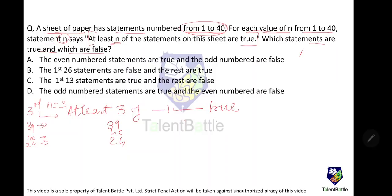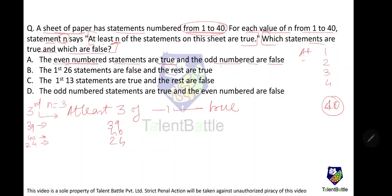So the 40 statements are: at least 1 is true, at least 2 are true, at least 3 are true, and so on up to 40. We need to determine which statements are true and which are false. Option A says even-numbered statements are true and odd-numbered are false. If so, there would be 20 true statements. But statement 40 (even, so supposedly true) says 'At least 40 are true' — only 20 are true. Contradiction, so Option A is wrong.